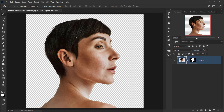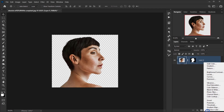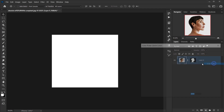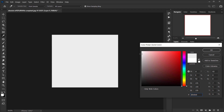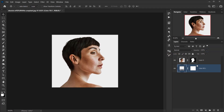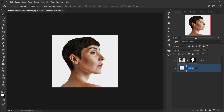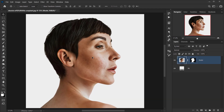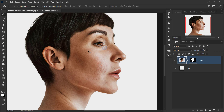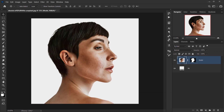Next we need to create a background, so we'll go to Adjustments and choose Solid Color — let's pick a soft gray. I'll put it below the model layer, delete the layer mask on it, and name the layers 'BG' and 'Model.'